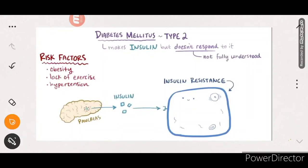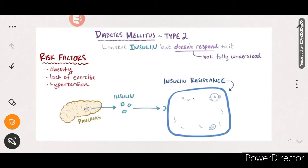Welcome once again to this channel - it's conceptual. Today, in continuation with the diabetes mellitus topic, we discussed Type 1 diabetes mellitus in the previous video. In this video, we are going to discuss Type 2 diabetes mellitus. About 90% of the world population is affected by Type 2 diabetes mellitus, so it needs to be understood properly - including its pathology, diagnosis, treatment, and drugs.